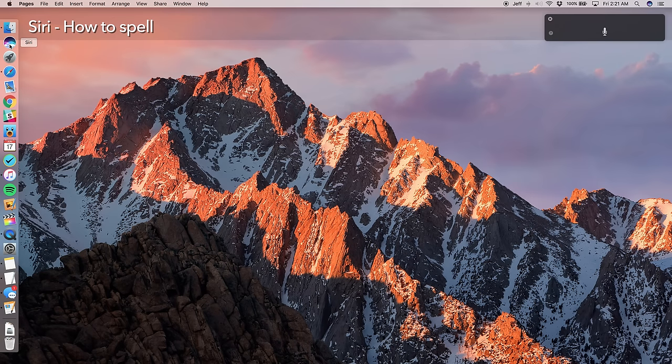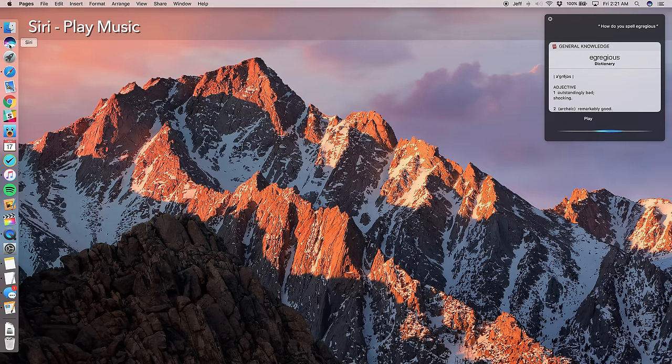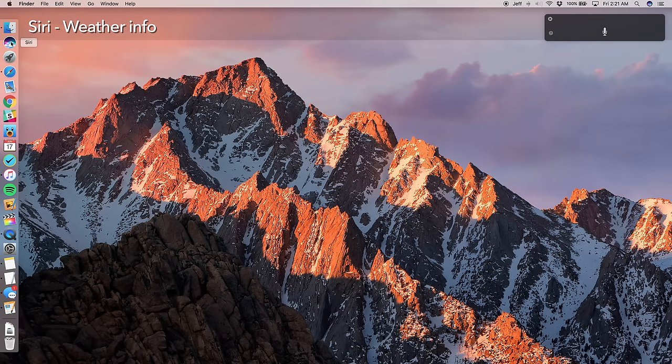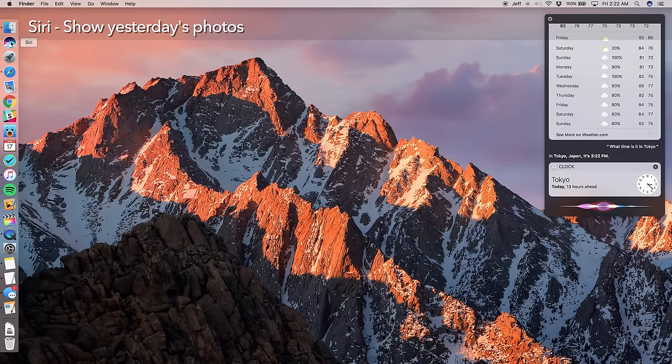Add Zach to my 10 PM meeting. How do you spell egregious? Play beats one. What's the weather in Fukuoka? What time is it in Tokyo? Show my photos from yesterday.